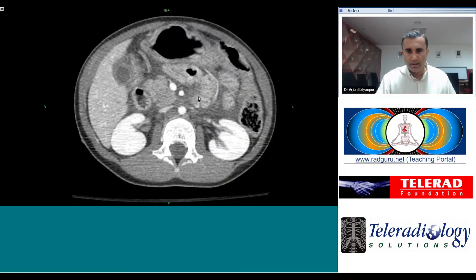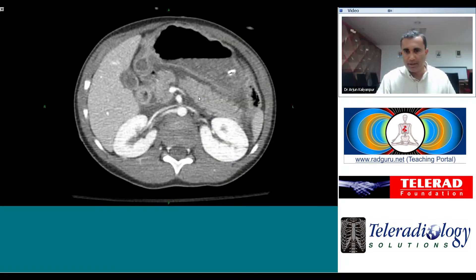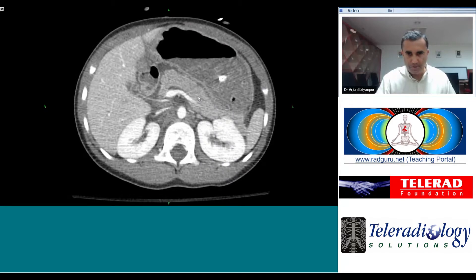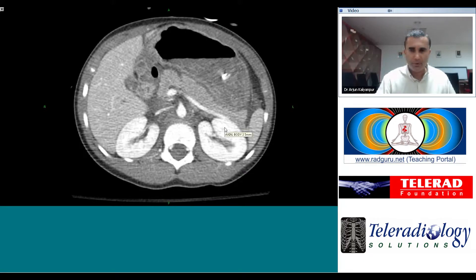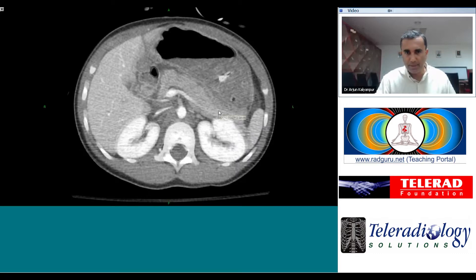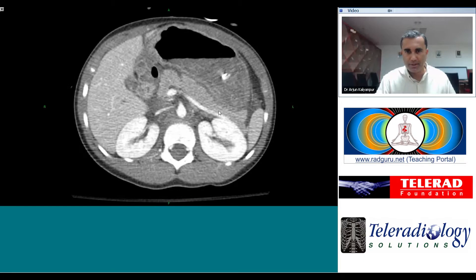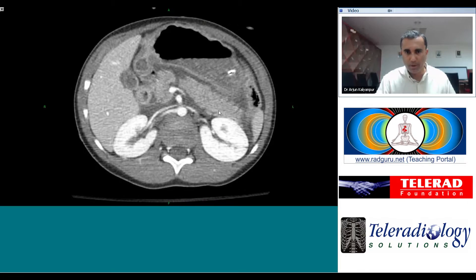Where is it coming from? Here's an interesting observation: a thin sliver of fluid interposed between the splenic vein and the pancreas. This is significant because it draws our attention to this increased density in the neck of the pancreas, with potentially a small pancreatic laceration.